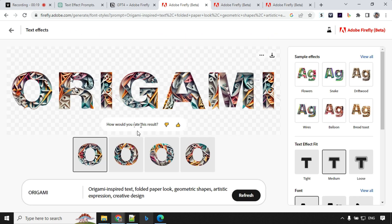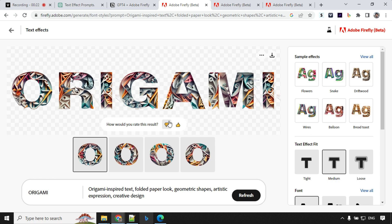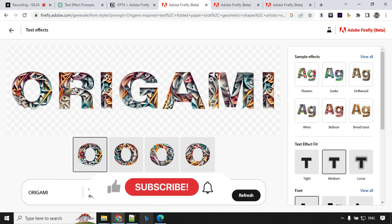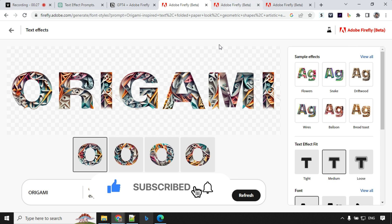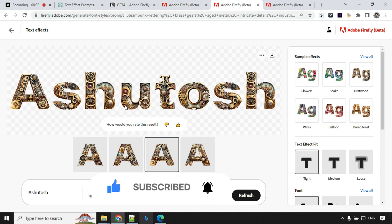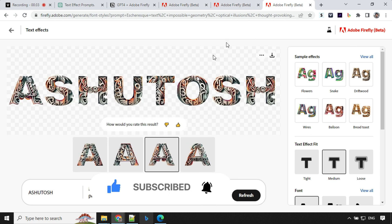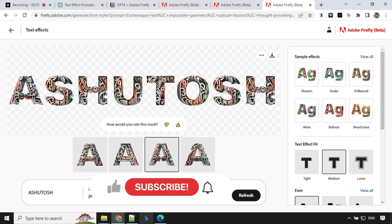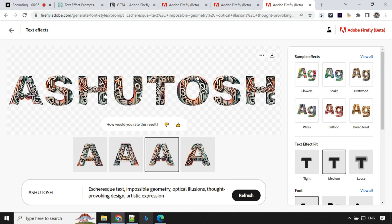So before I start I just wanted to give you one more detail that I'm working on another prompt which will create a text effect for Adobe Firefly and you can create effects like this. So you can have a look here. So once that prompt is ready I will create another video and post it.